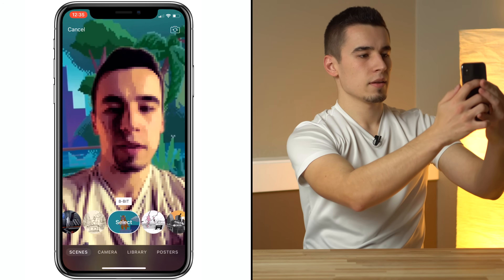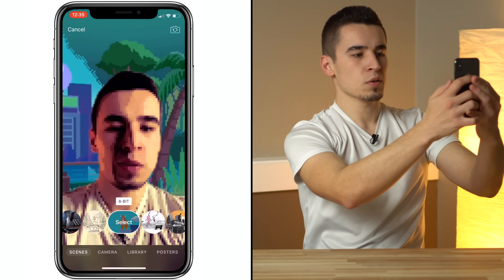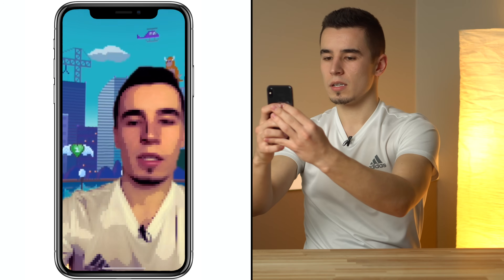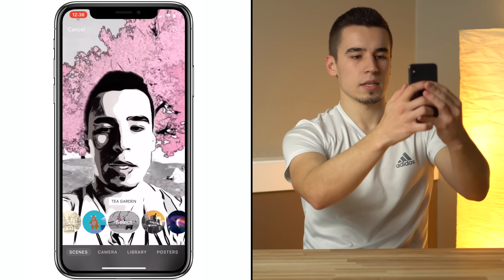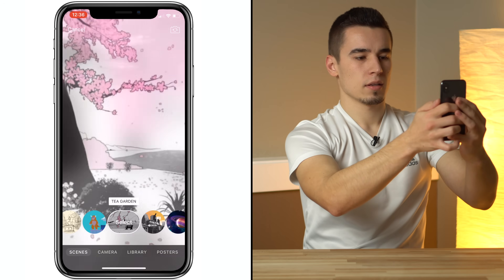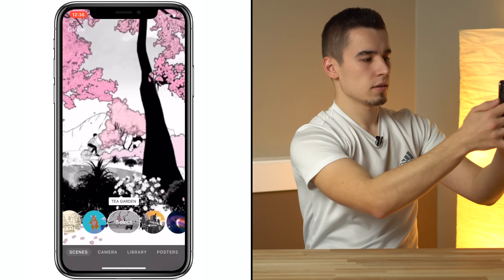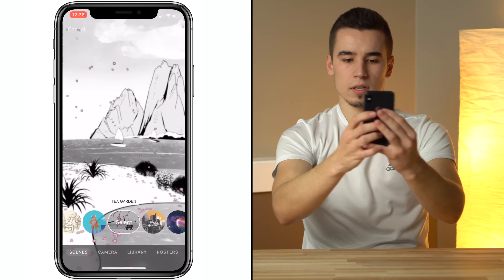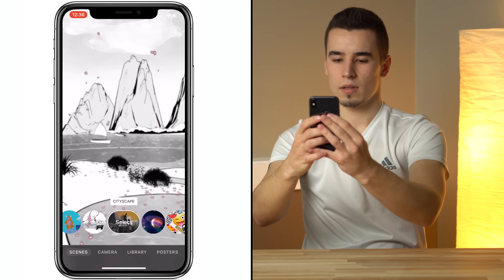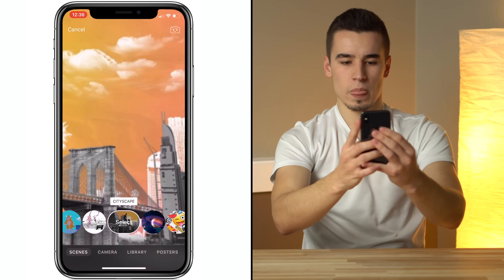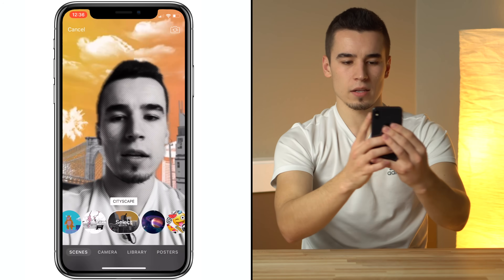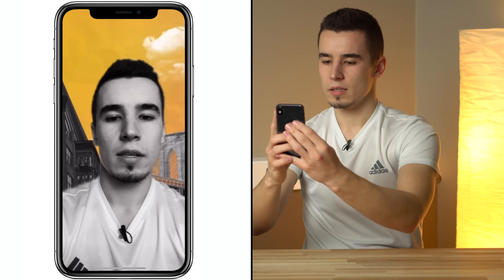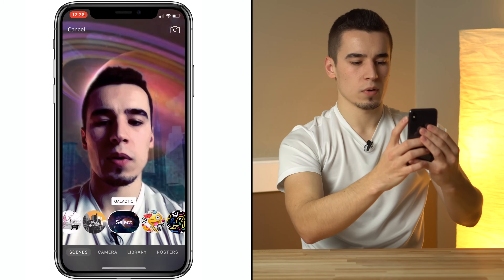Check out 8-bit — these are pretty cool effects, you can make some cool clips with this and share it with friends. Tea Garden, that's pretty legit. Cityscape — this one's got like a grayscale effect on your face, but it doesn't have music anymore.